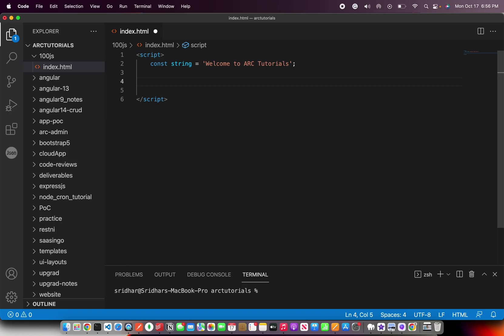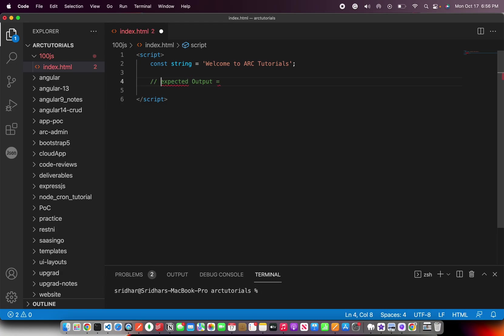Now, what's the expected output? The expected output should be everything should be reversed. Each character, everything should be reversed. Expected output if I have to write. Sometimes you would be provided, sometimes you will be expected to understand. Make sure that you do it correctly. Now, what's the expected outcome?